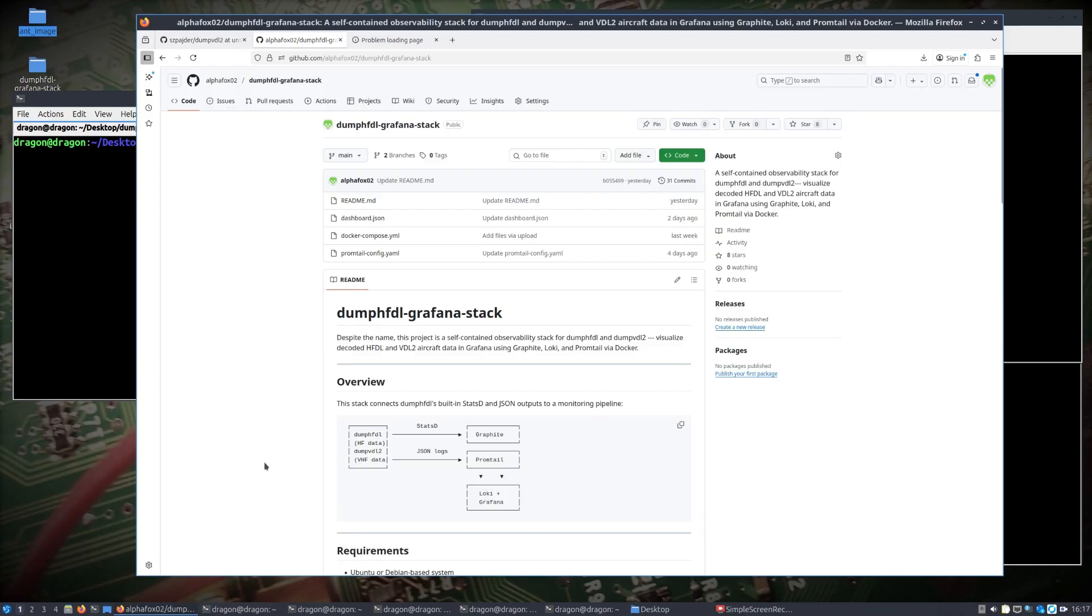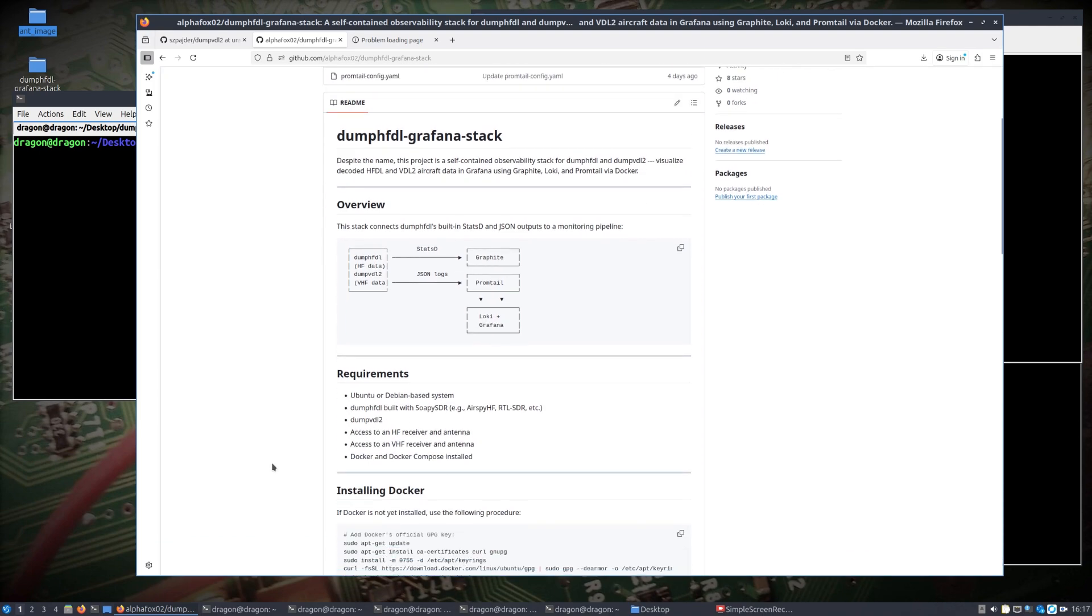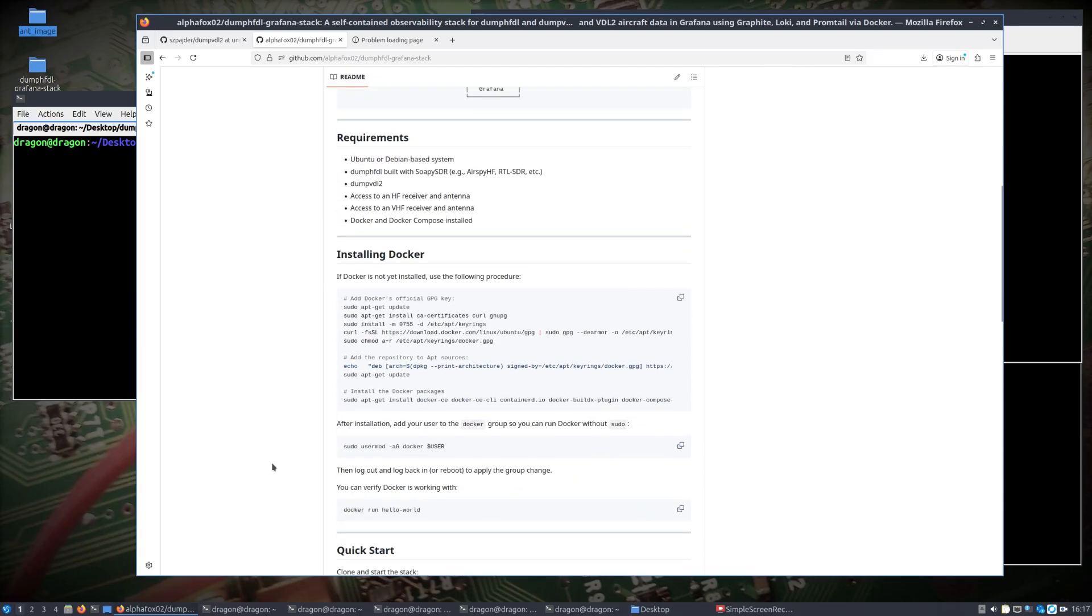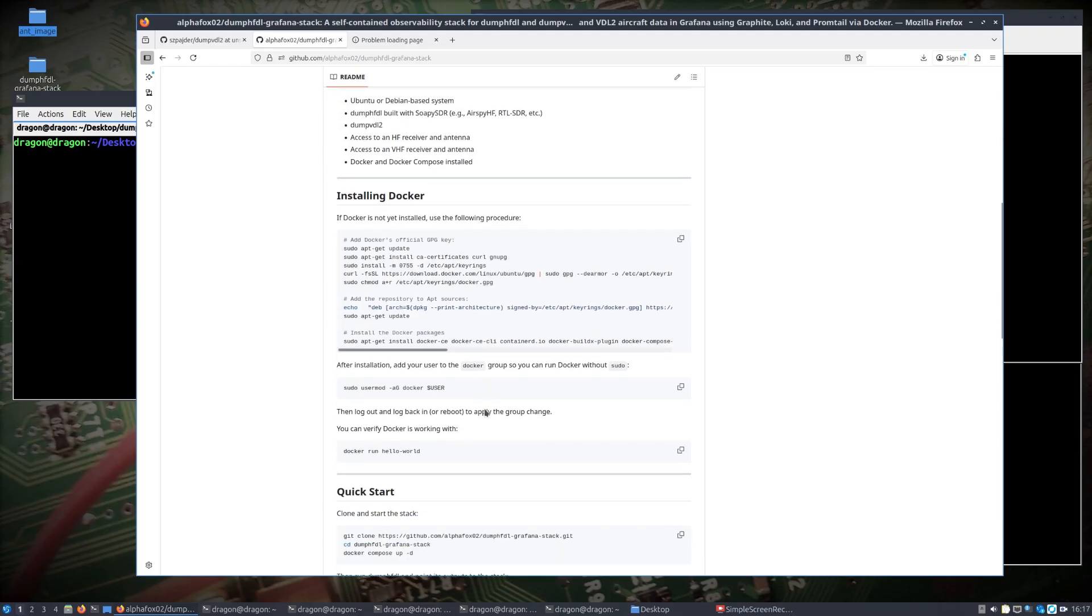The stats D and the JSON info that I explained in the last video comes through to Graphite and promtail, and then that gets into Loki and Grafana. Some requirements for this particular project - Docker just ended up being a little bit easier in this case.